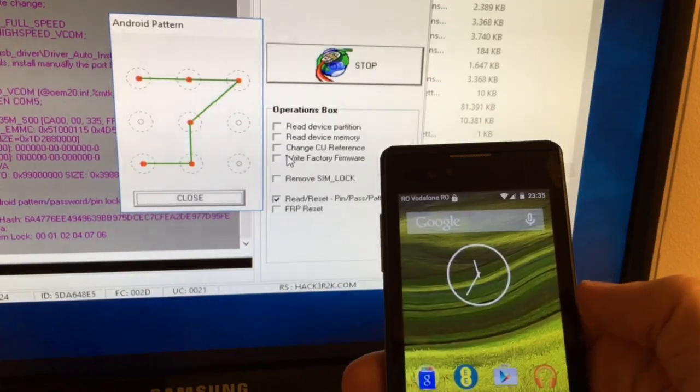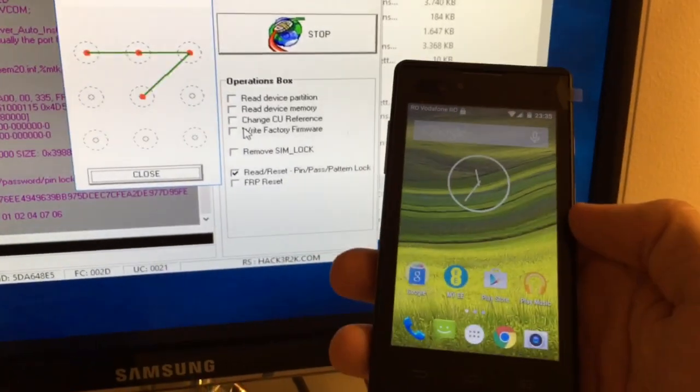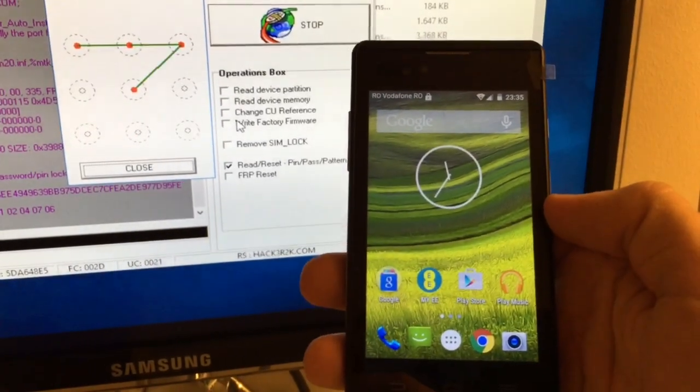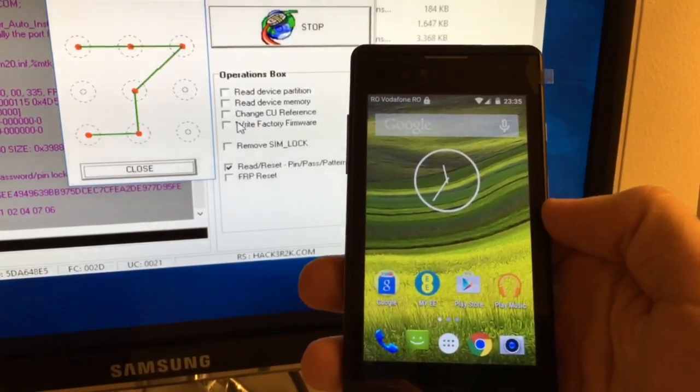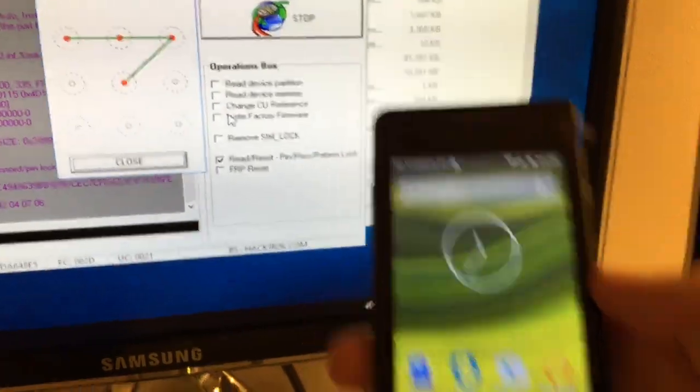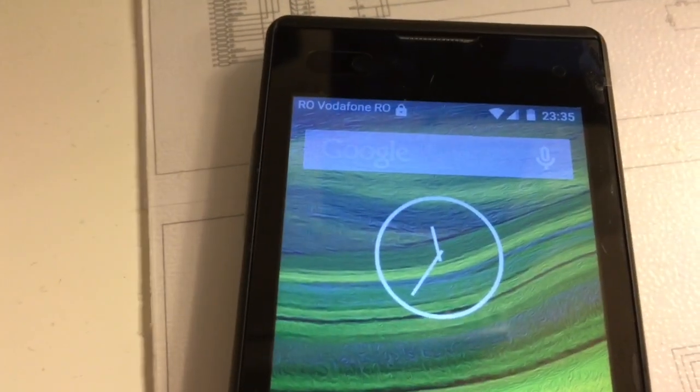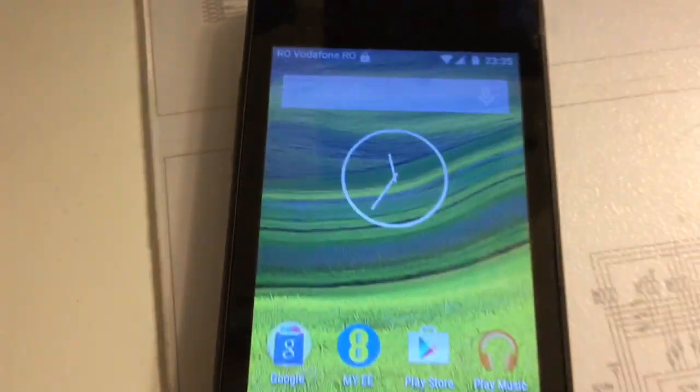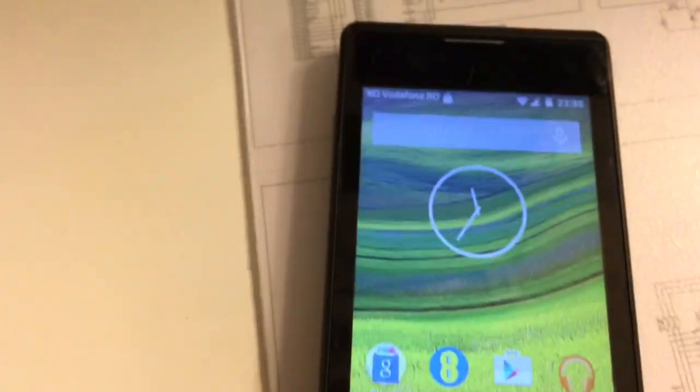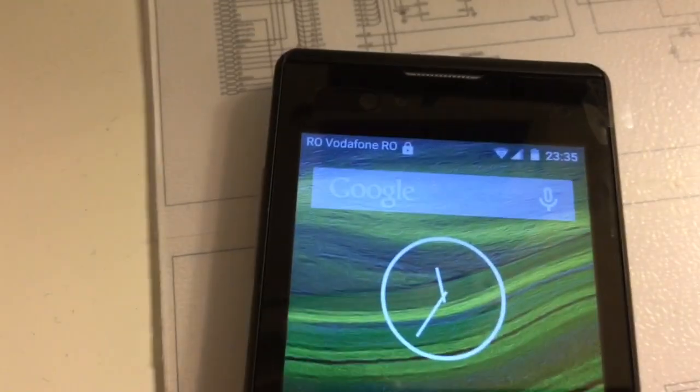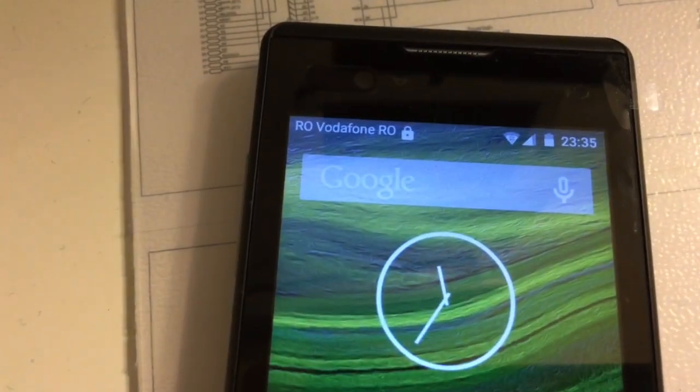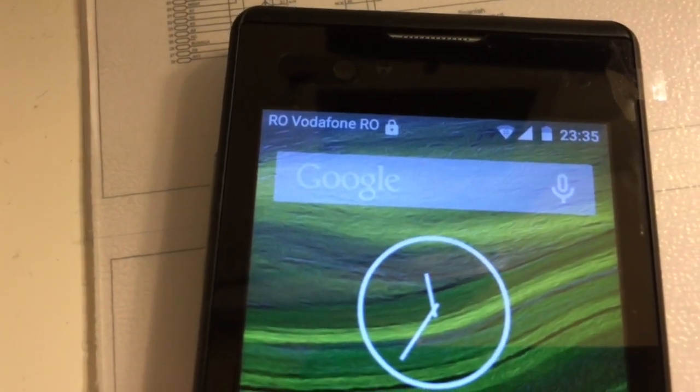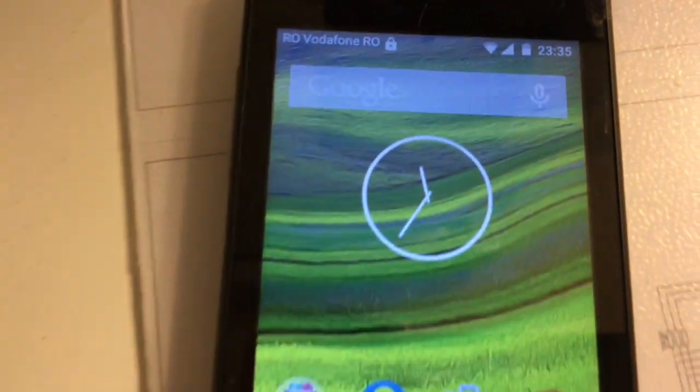Okay, as you can see, the phone unlocked. We can also see here the network, so Vodafone Romania is running in this SIM-locked phone, so the phone got